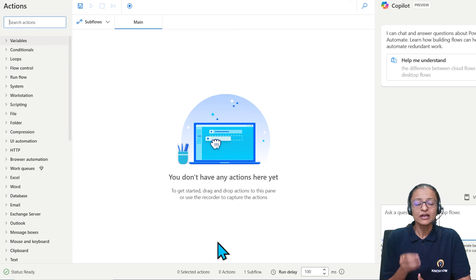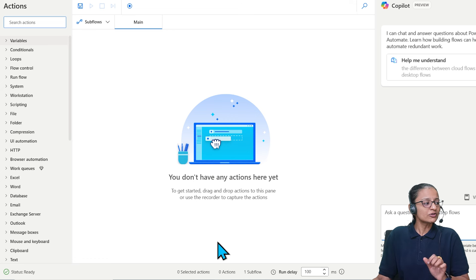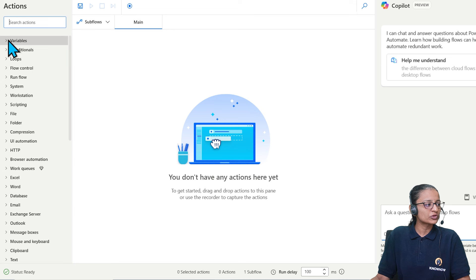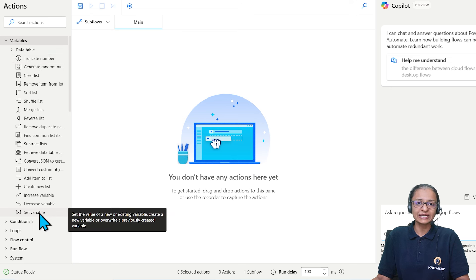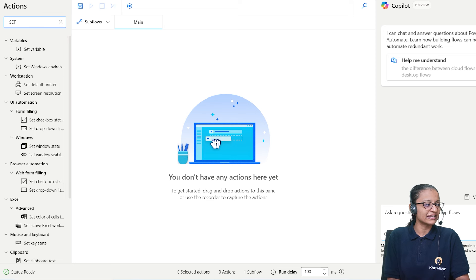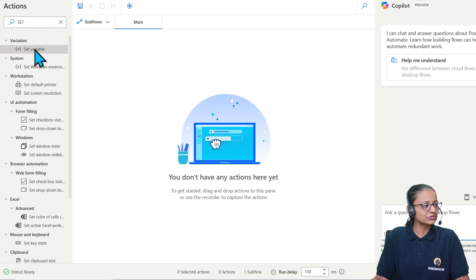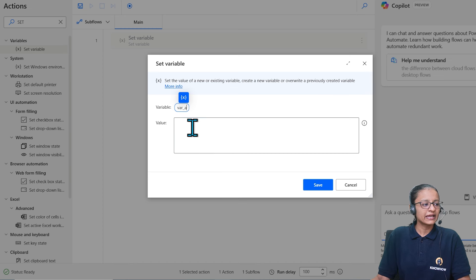I am designing a flow that will check whether the value of a variable is equal to 10 or not. To do that I will take a variable — go to Variables and take the 'Set variable' action. Double-click to add it, give the variable name as 'variable_a', initialize it with value 10, and click Save.